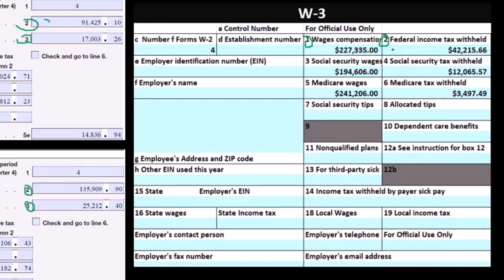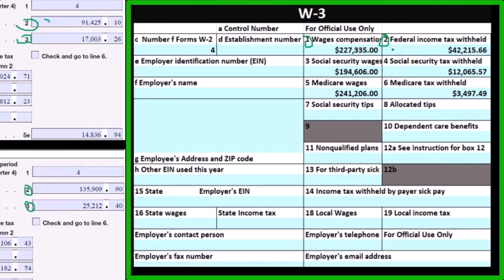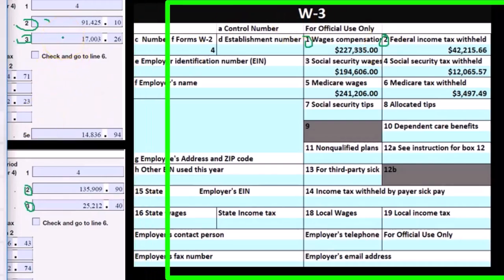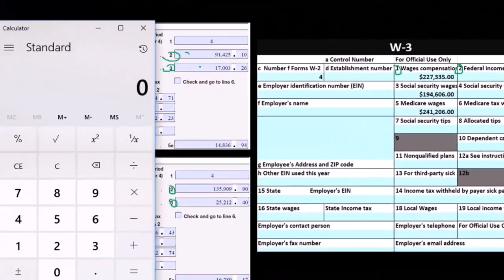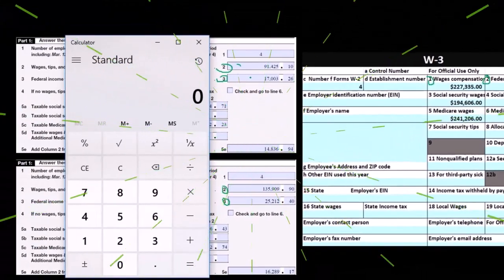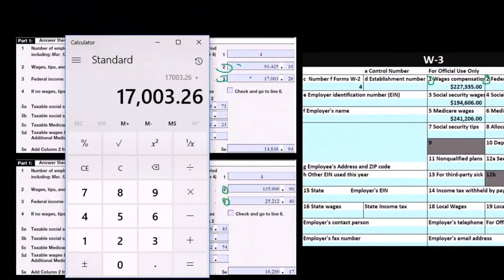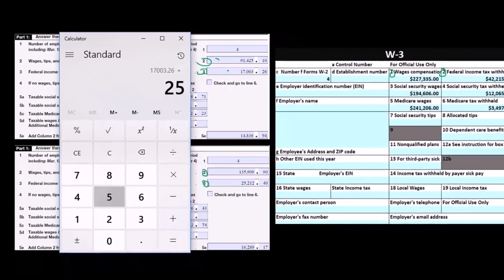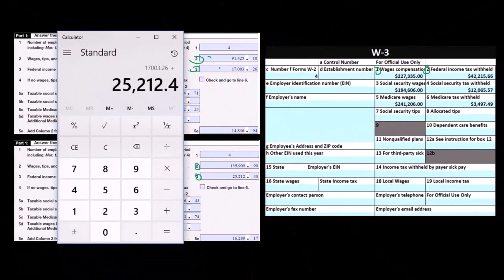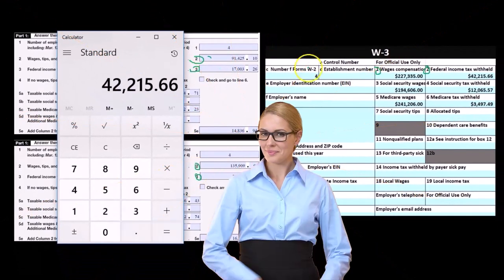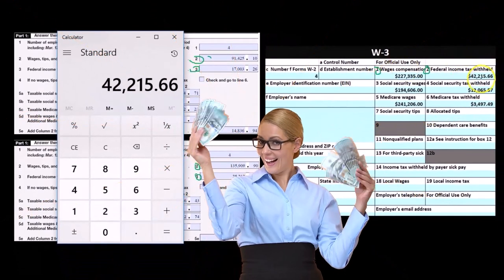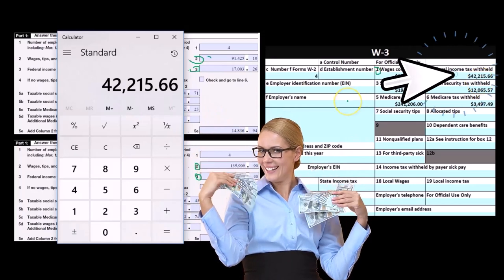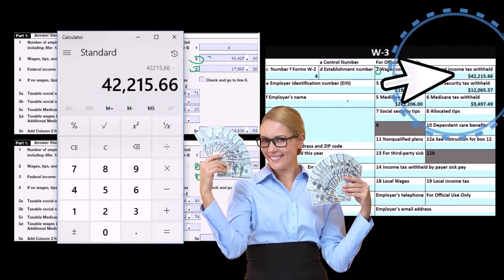Complex because it'll change by employee, but we can sum them up and double check that way. Again, it's not a flat tax, so we can't do a simple calculation from the wages to the tax. We can take the 17003.26 plus the 25212.4, and that should give us the 42215.66.